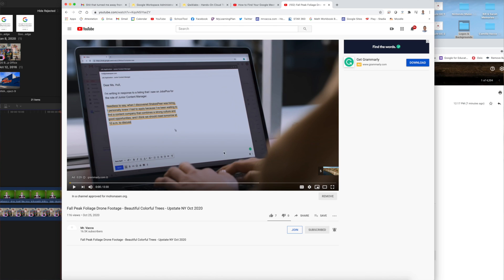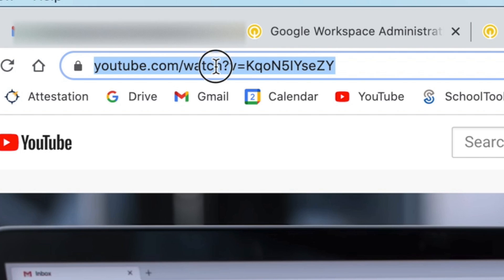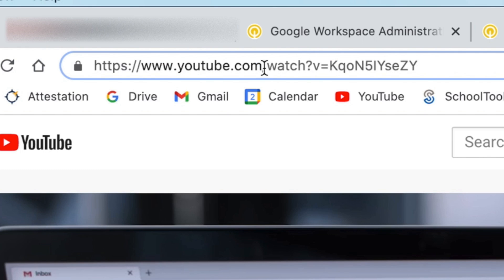The first thing you want to do is find the YouTube video that you're searching for and go to the web address shown here. You are going to edit this link by finding the word 'watch' and the question mark that follows right after it.